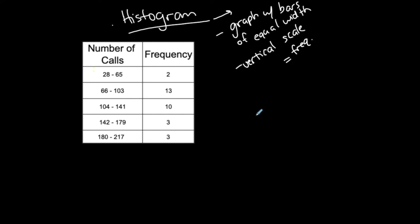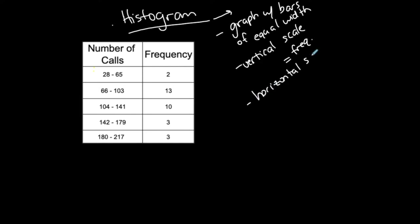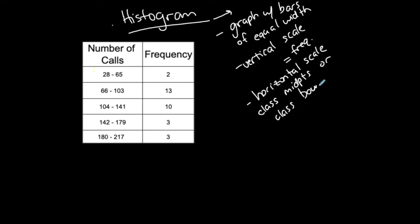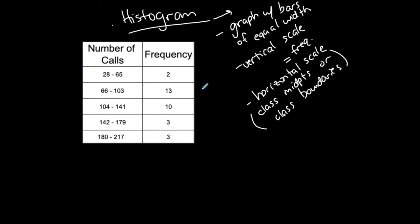The horizontal scale can use either class midpoints or class boundaries. It doesn't technically matter. Sometimes I'll tell you which ones to use. On MyMathLab they'll probably already have it set. When I'm doing a histogram, I'm creating a graph visualization of a frequency table.